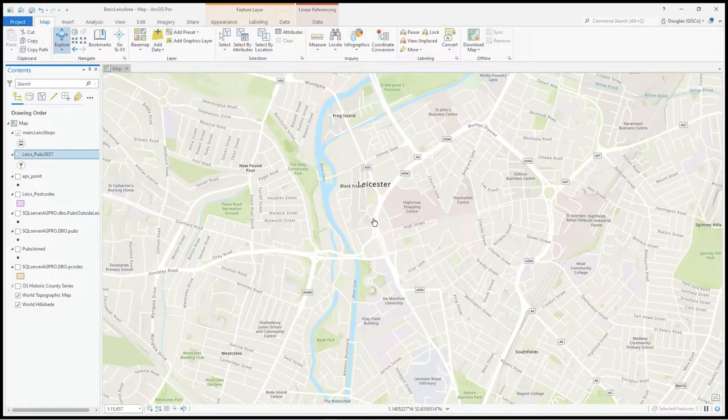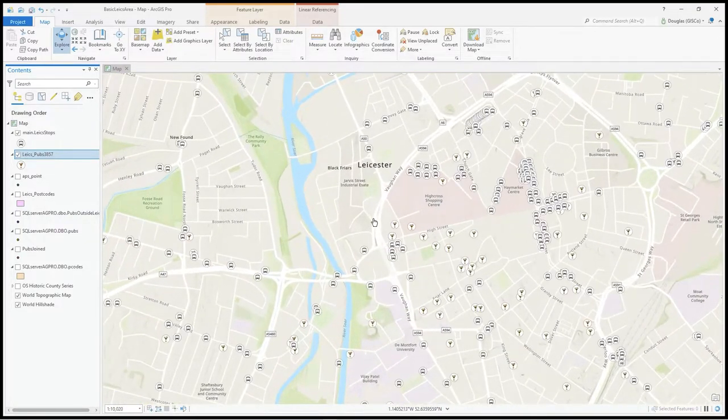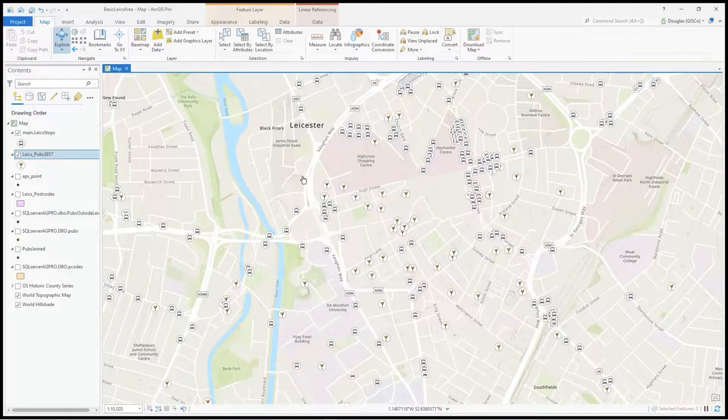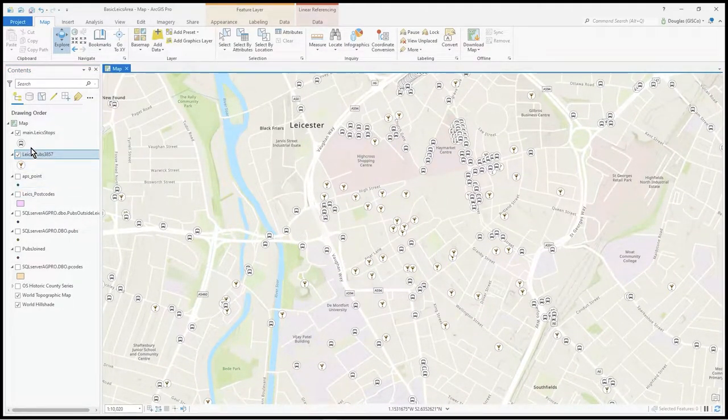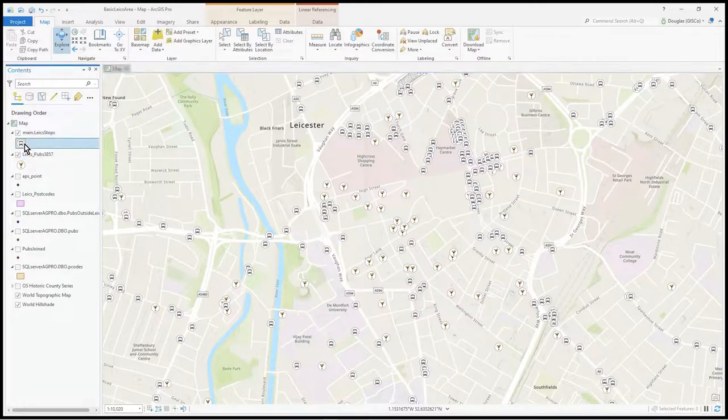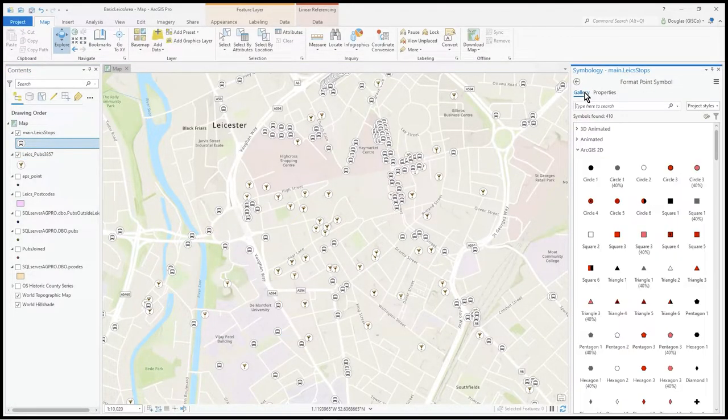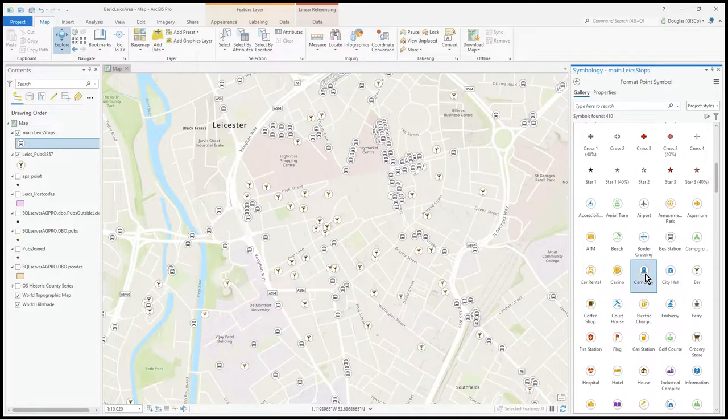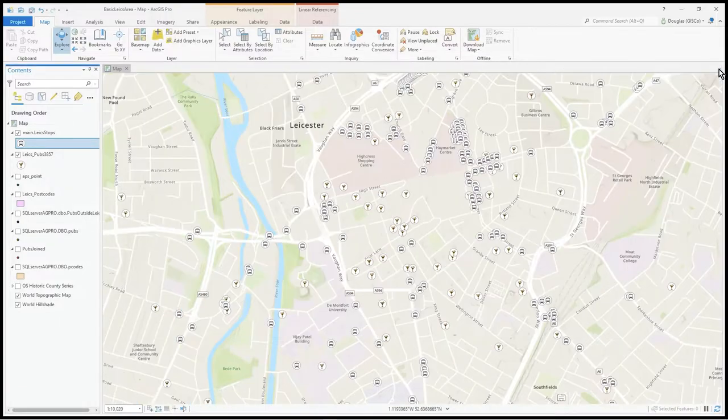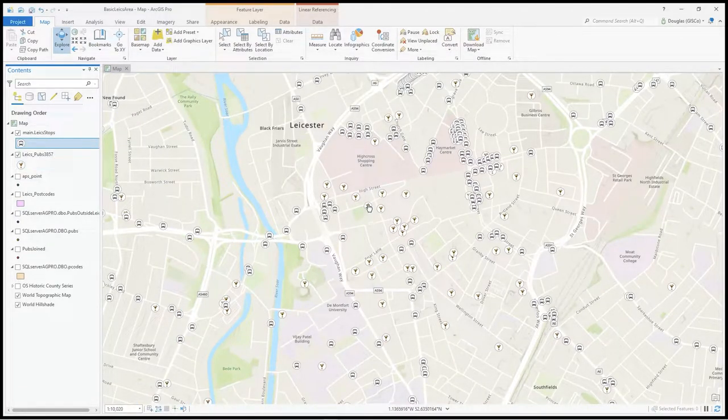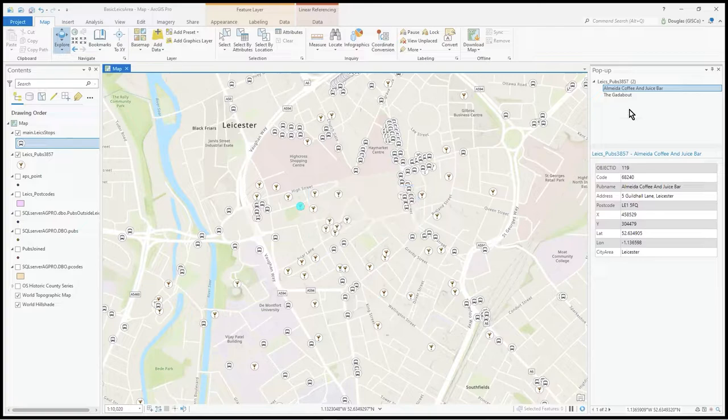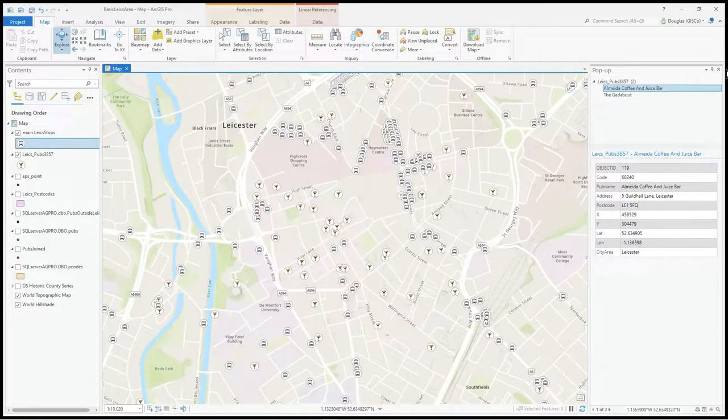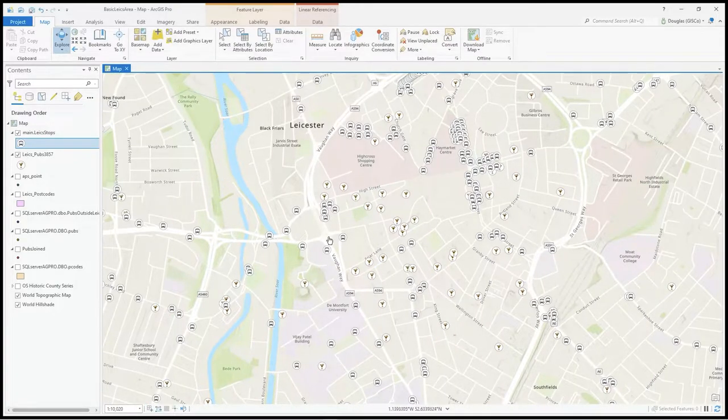They're grayed out because when you zoom in close enough, eventually data starts to appear. I've got these icons for buses - you can find those icons in the gallery under ArcGIS 2D.